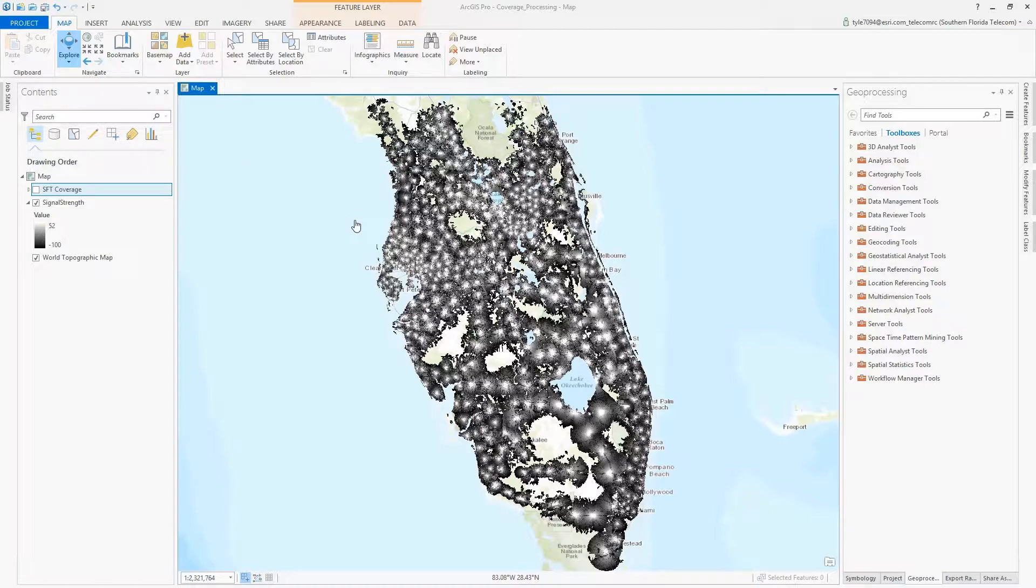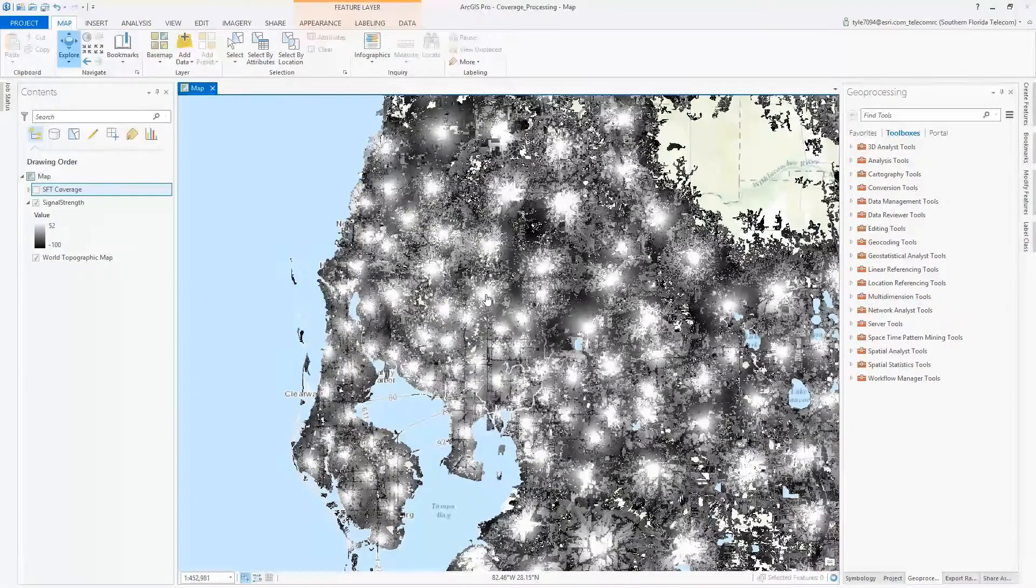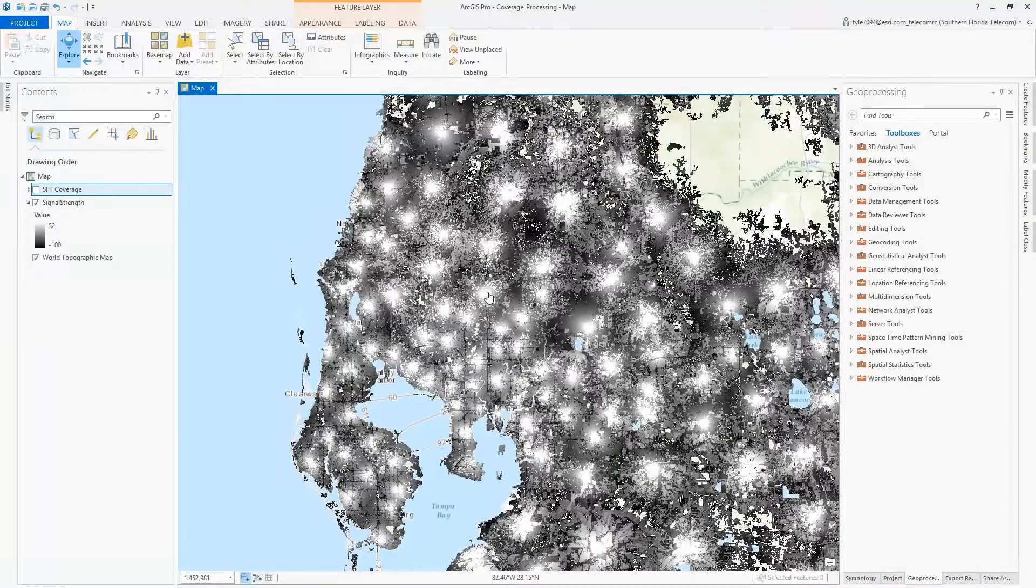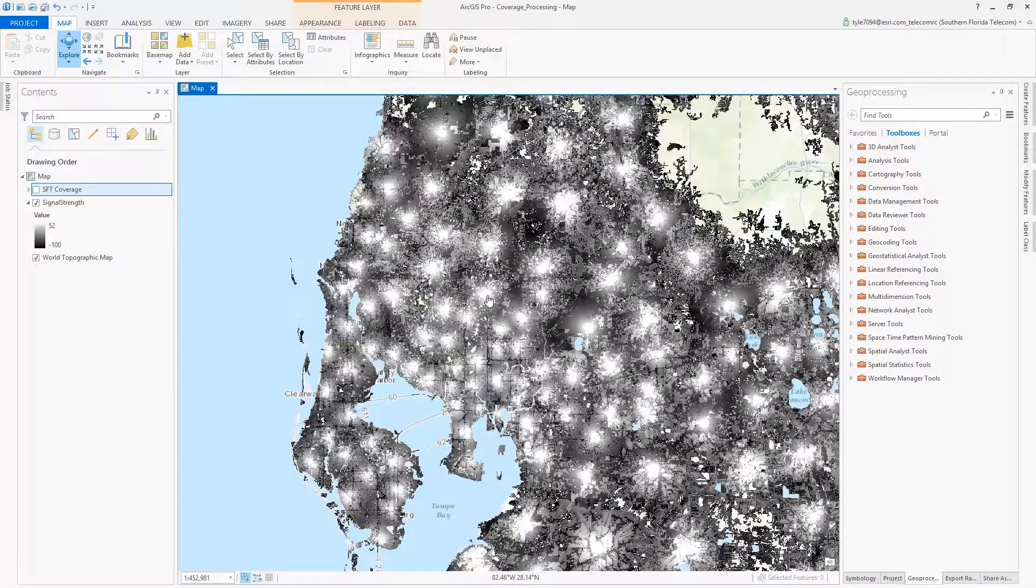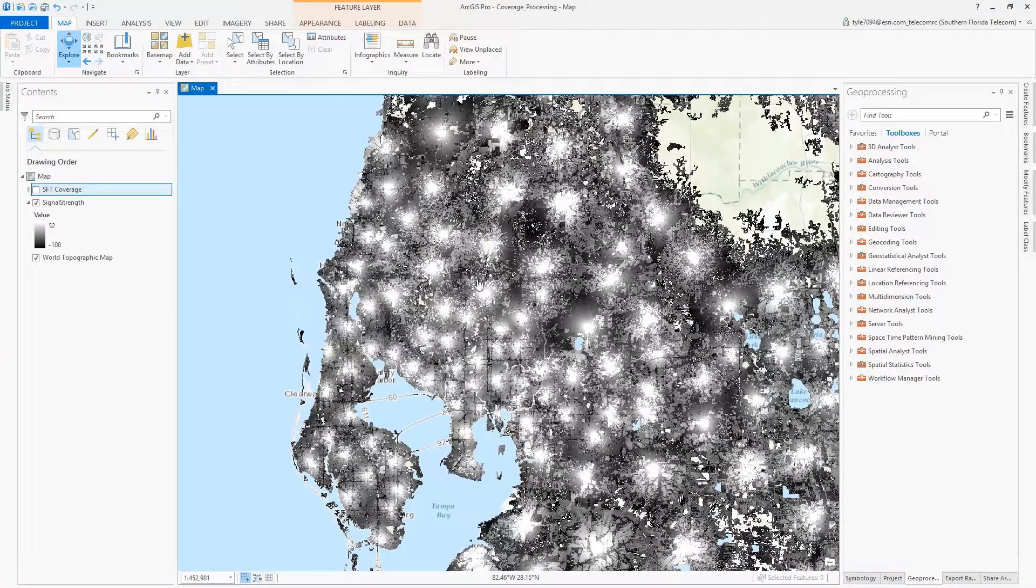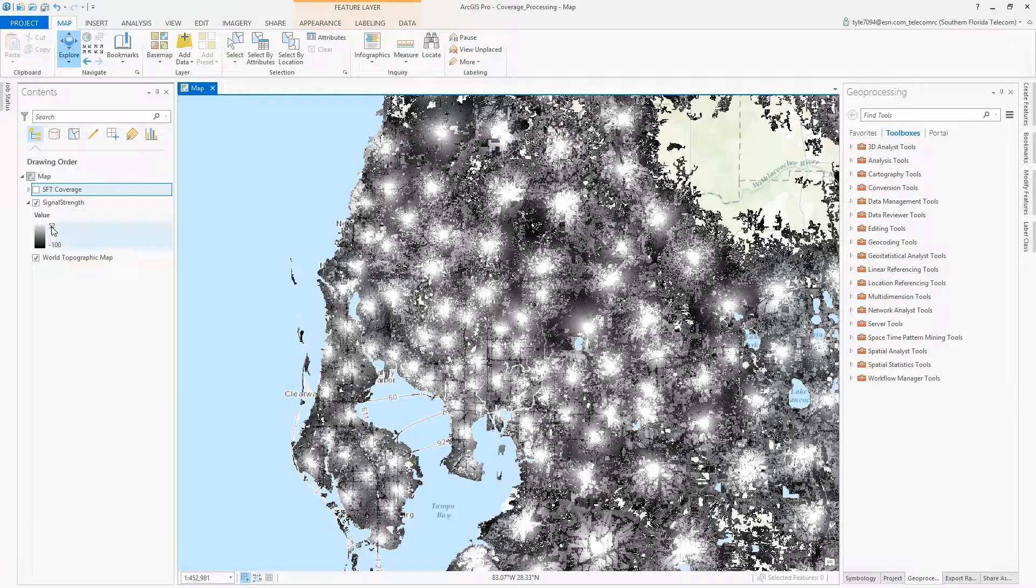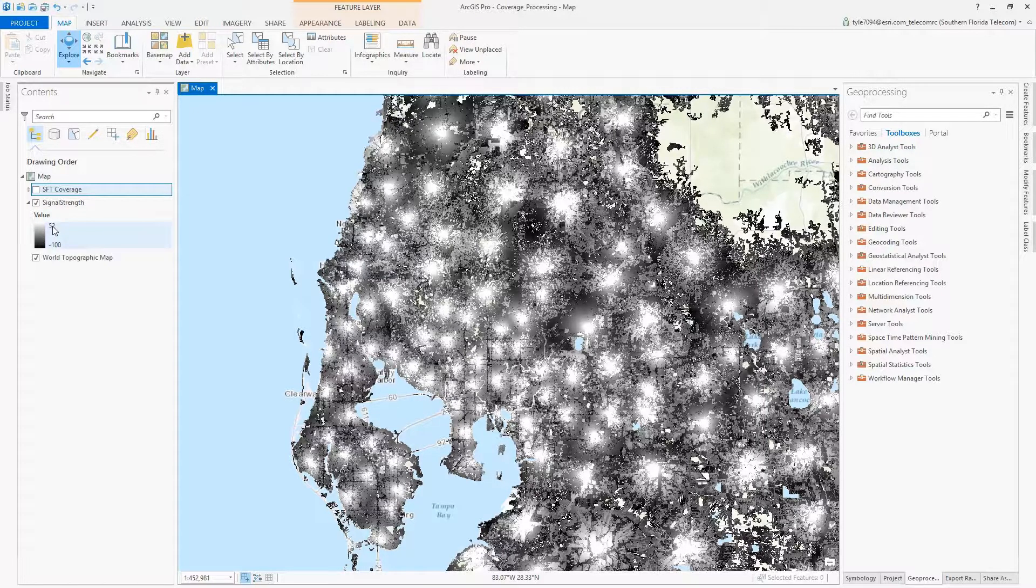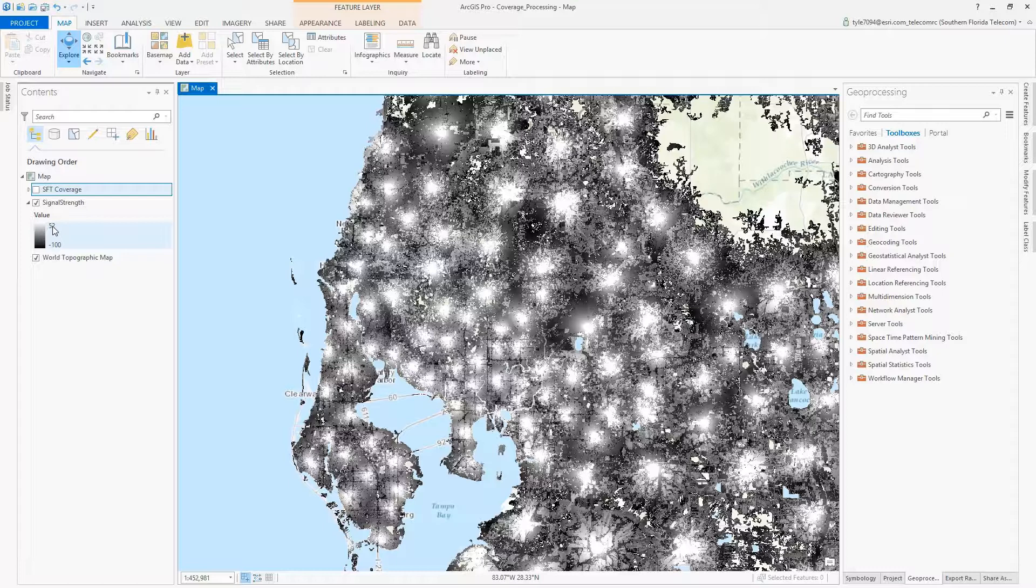Right now I'm in ArcGIS Pro looking at a collection of individual outputs from one of those tools. We see that the RF data provides a range of values indicating signal strength. So in our example, the wide areas represent strong coverage while the darker areas indicate poor coverage.